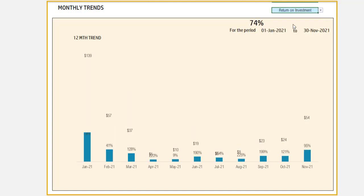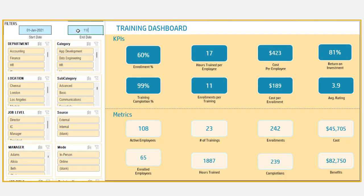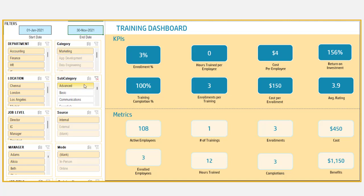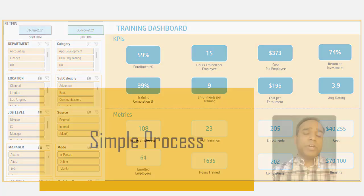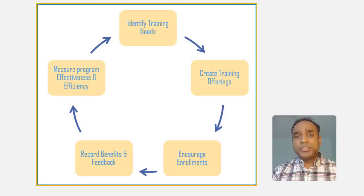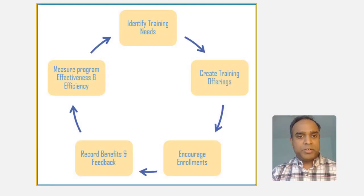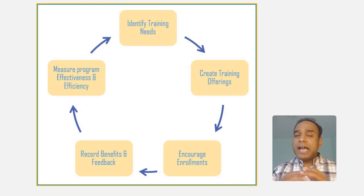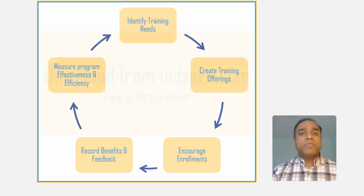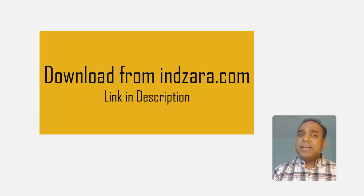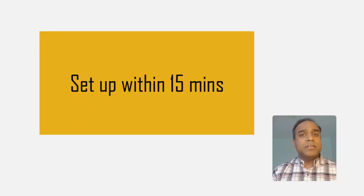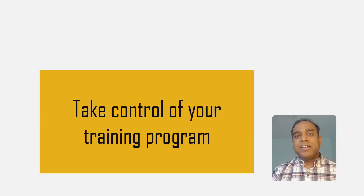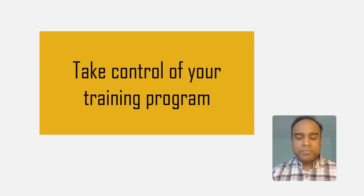On top of all this, this dashboard is fully automated and you can present to your senior leadership at any point of time on demand. By this way, you can gain more confidence from the senior leadership about your data-driven decision making when it comes to the training program in your company. That is a very simple process with minimal data entry, but rich insights about the training program at your fingertips. You can download this template from Indzara.com and get everything set up within 15 minutes to take control of measuring and improving the training program in your organization.